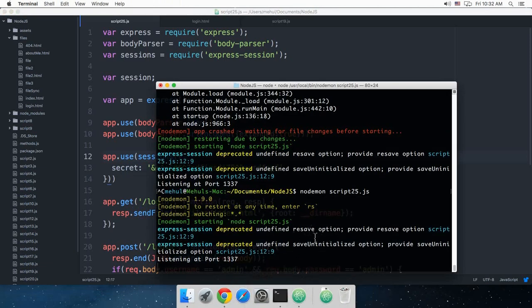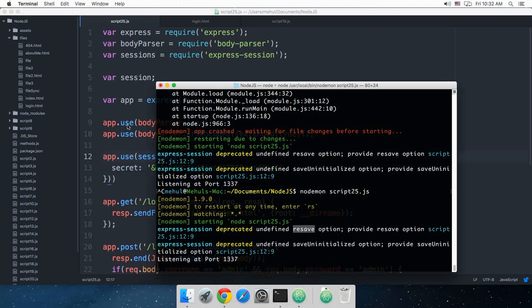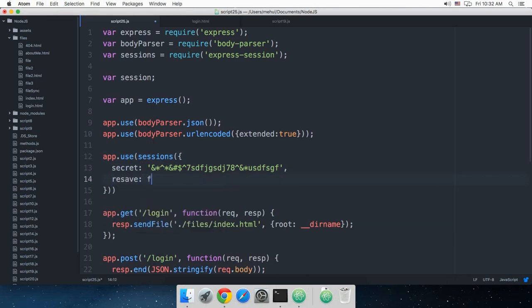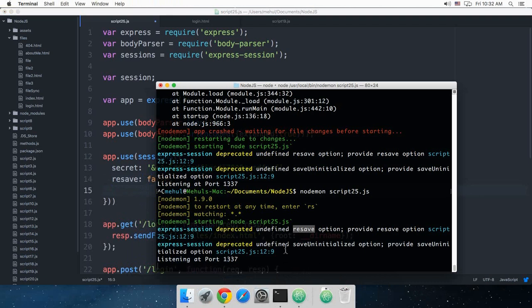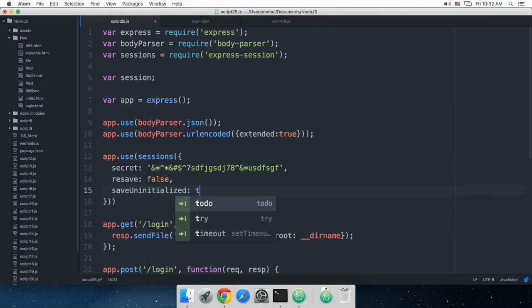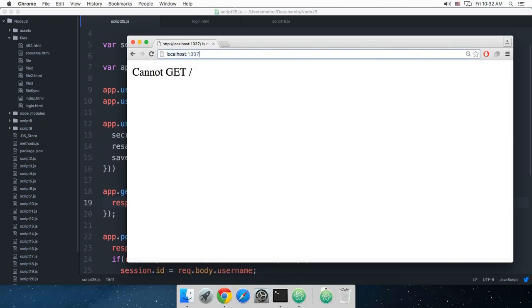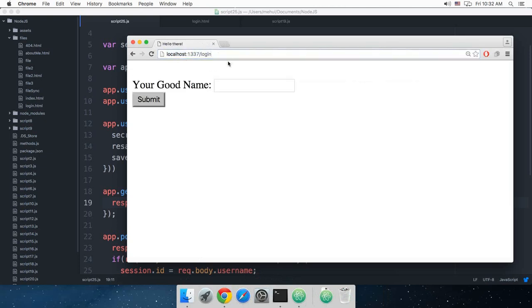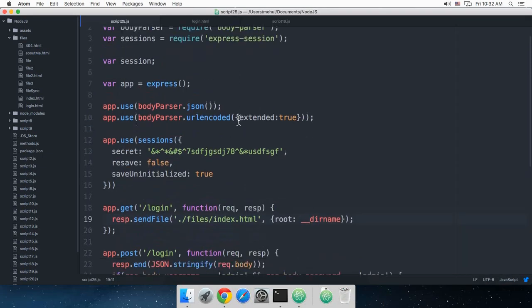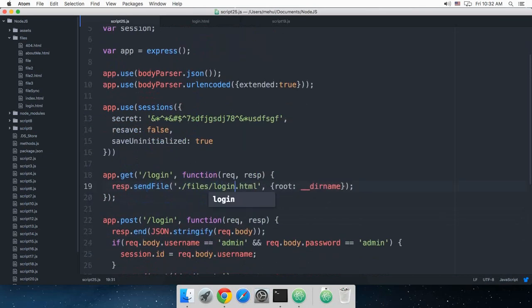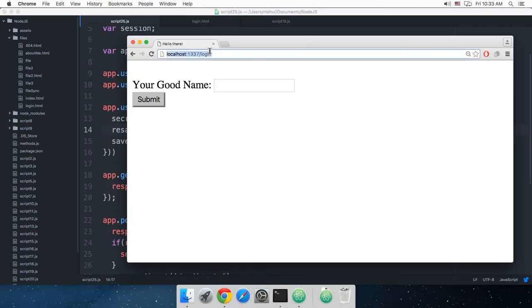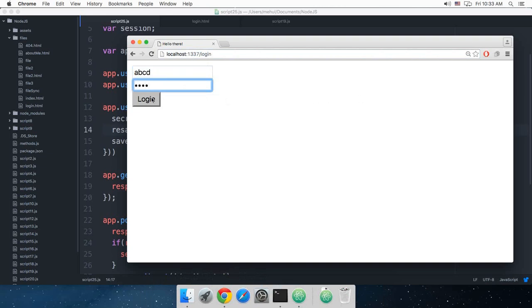We got a couple of warnings — 'undefined', 'save', 'initialize'. You can get rid of them by adding resave: true and a saveUninitialized boolean. As you can see the warnings are gone. Let's visit the login page — nice. Let's point this to login.html, reload — we're good to go. Let's try entering ABCD ABCD and hit login.